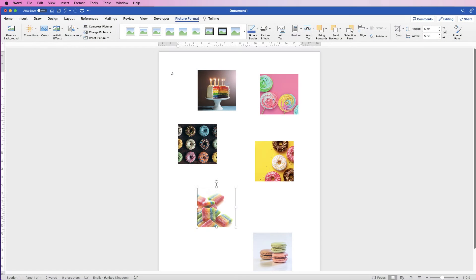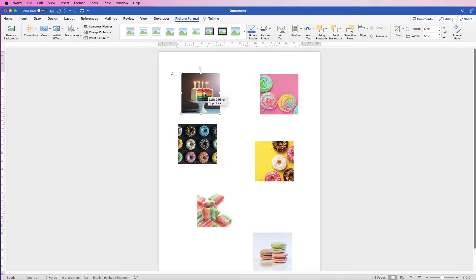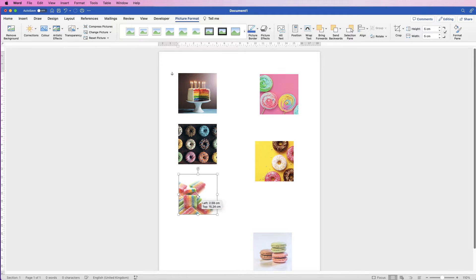Hi and welcome to the channel. Today I'm going to be showing you how to align any image in Word. If you want to learn how to insert images and crop them, then just keep watching. We've got six images here and we're going to do some simple alignment.